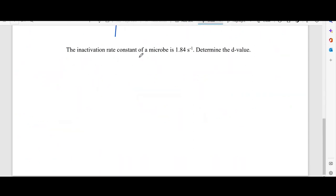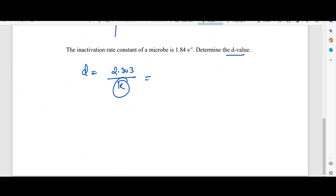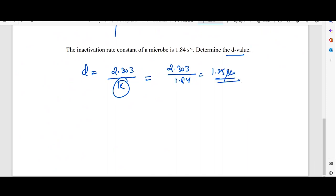Another question: if the inactivation rate constant k is given for a microbe, find the D value. The D value = 2.303/k. Here k = 1.84, so D = 2.303/1.84 ≈ 1.25 seconds.